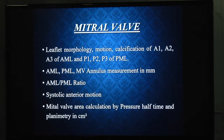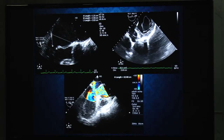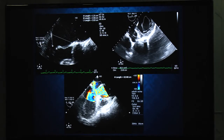For the mitral valve, assess leaflet morphology, motion, and calcification of all three components of each leaflet: A1, A2, A3 of the anterior mitral leaflet (AML) and P1, P2, P3 of the posterior mitral leaflet (PML). AML and PML lengths, AML-to-PML ratio, and systolic anterior motion of the mitral valve should be documented. Mitral valve area can be calculated by pressure half-time or planimetry. Mitral valve dimensions are better measured using zoom mode for accuracy, assessable in four-chamber and mid-esophageal long axis views. Planimetry is done in the transgastric basal short axis view (fish-mouth view), with the 2D plane positioned at the mitral tip level. Systolic anterior motion of the mitral valve can be seen in this view.